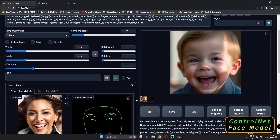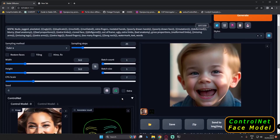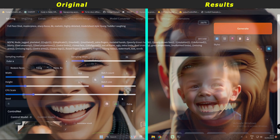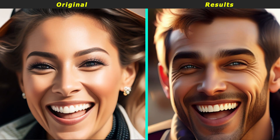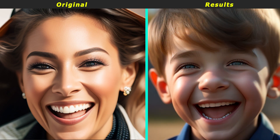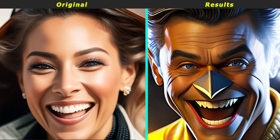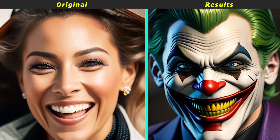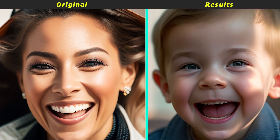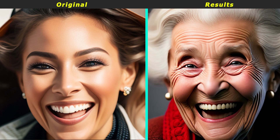Hey guys, welcome back! In today's video I was testing the new face model on the ControlNet section. I was having fun with this model and here are a couple of results I got — they were pretty amazing. This model was working really well with the Armada merge model that I was using, and it was working fantastically.